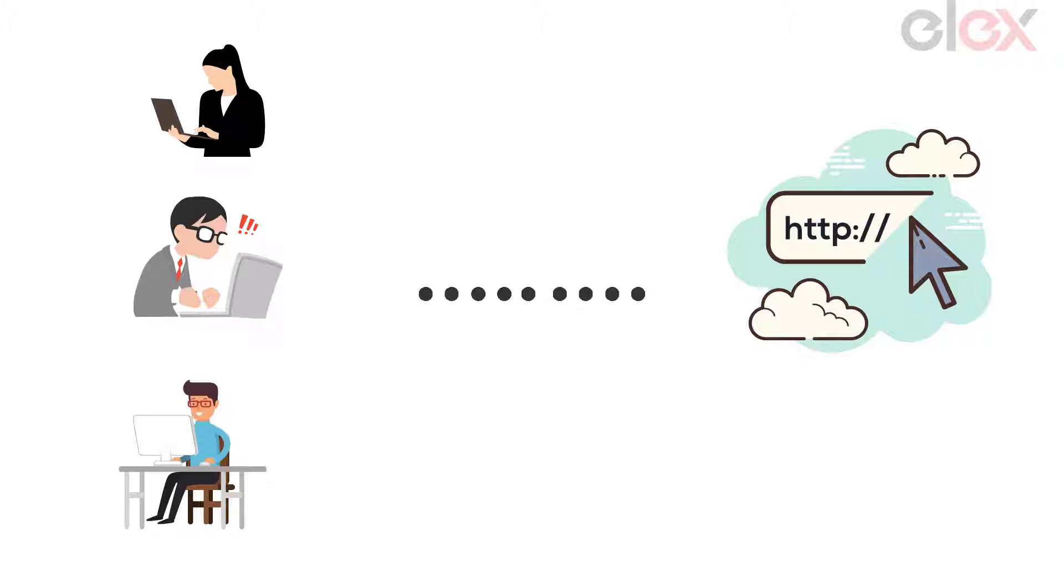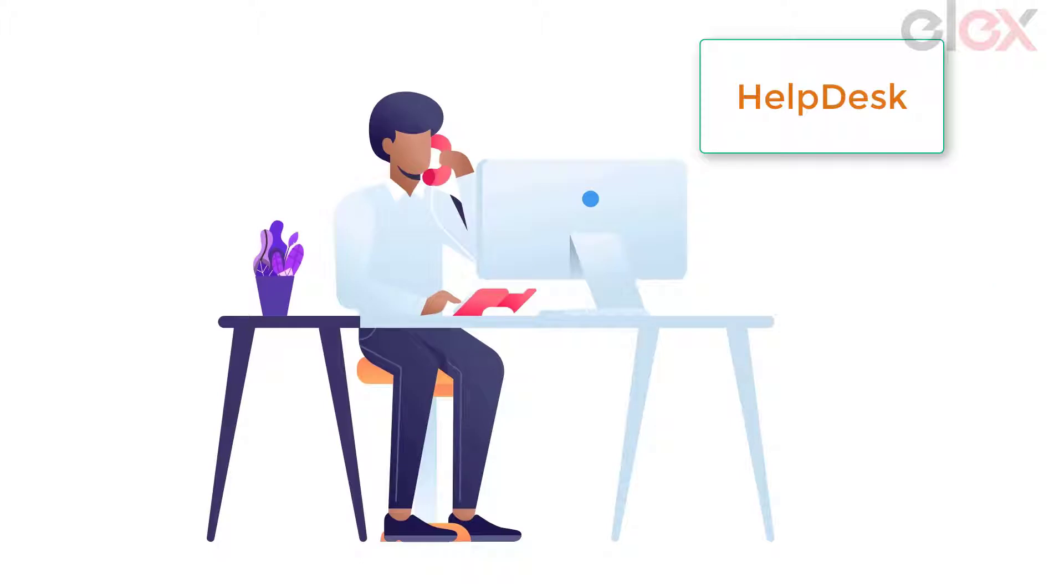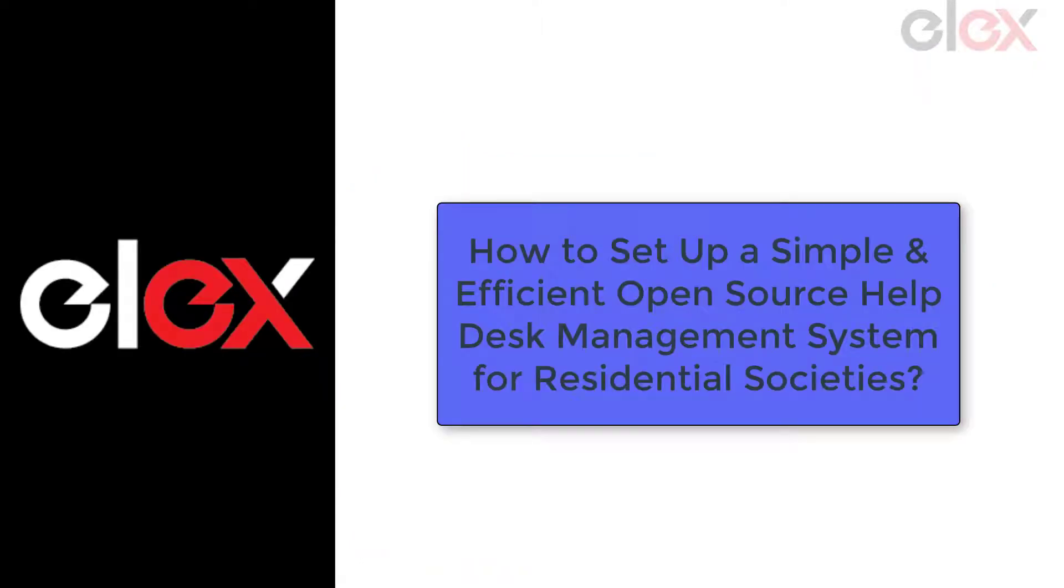So how can you make it systematically? Time to go for a help desk. In this video, we take a look at how to set up a simple and efficient open source help desk management system for residential societies.